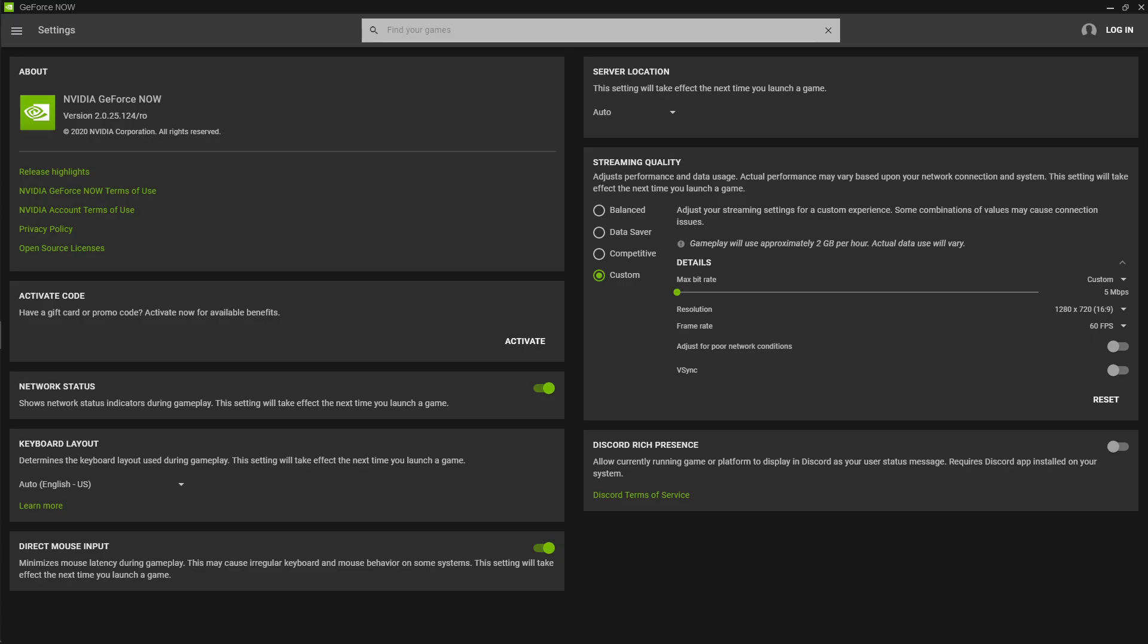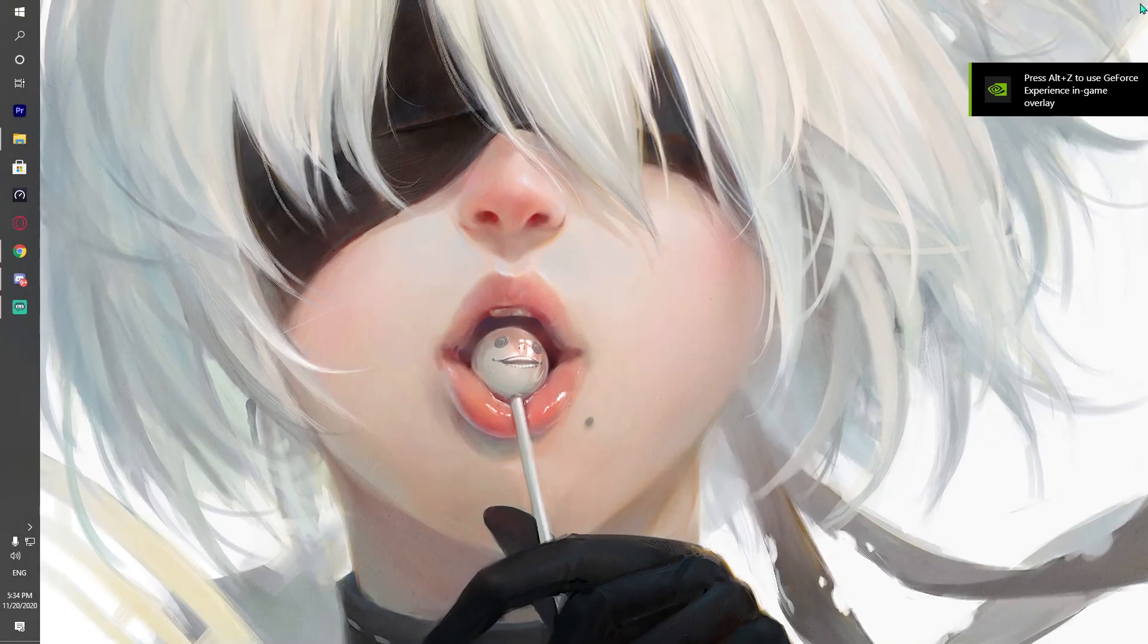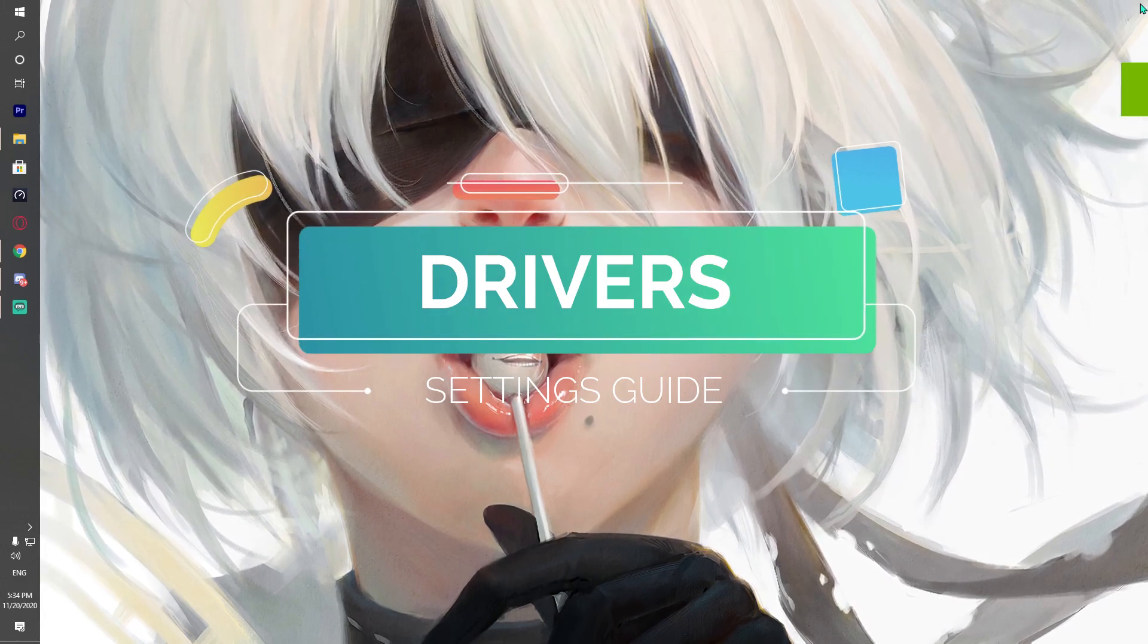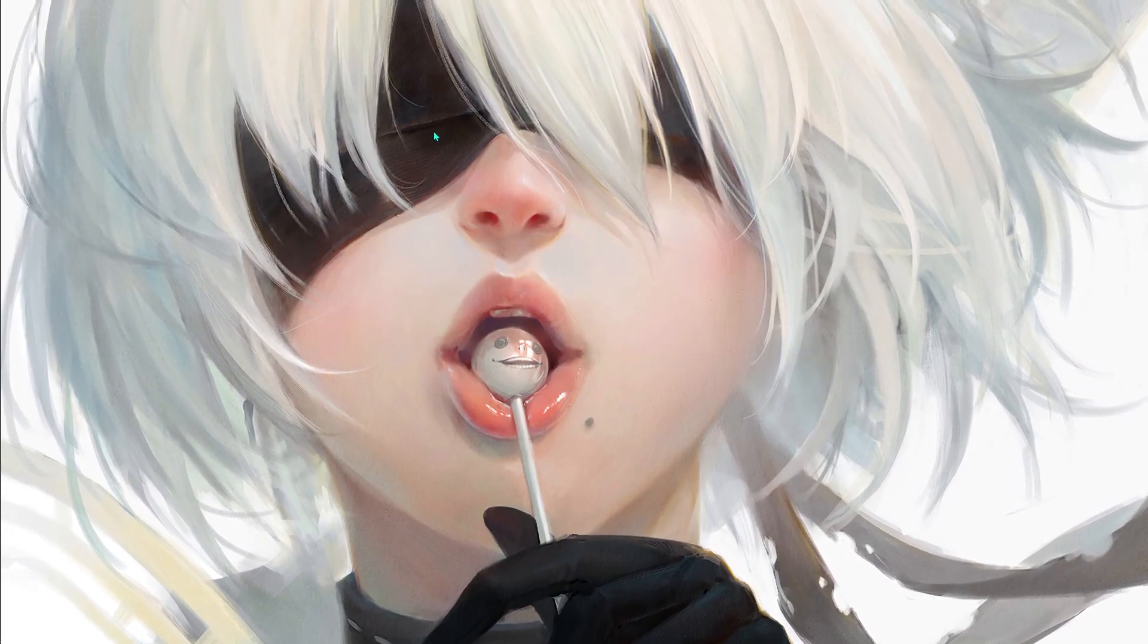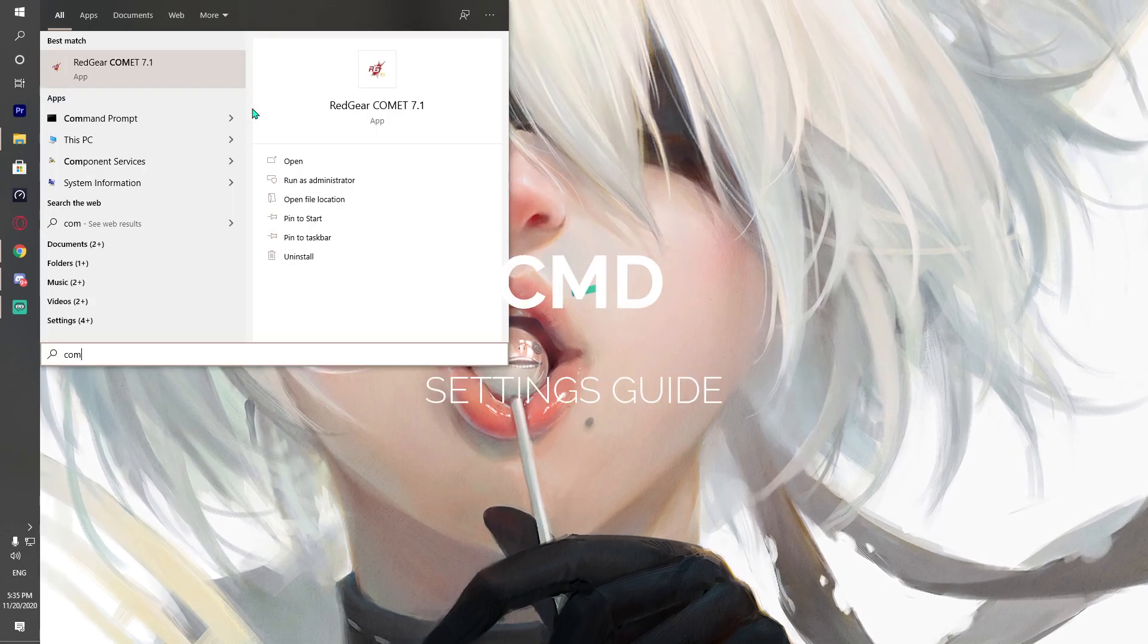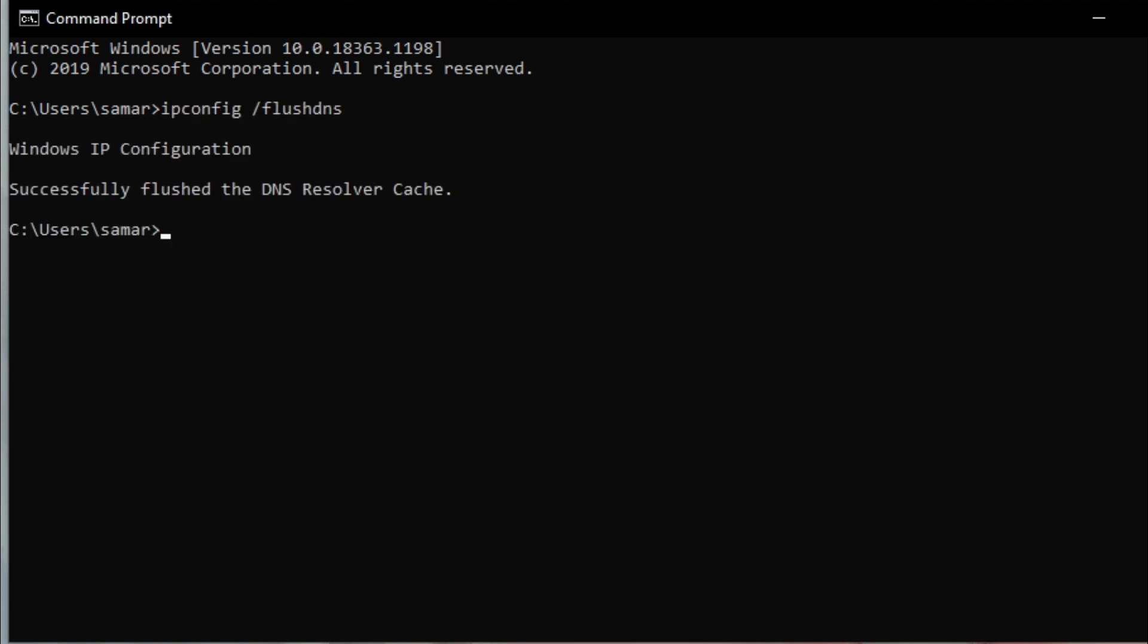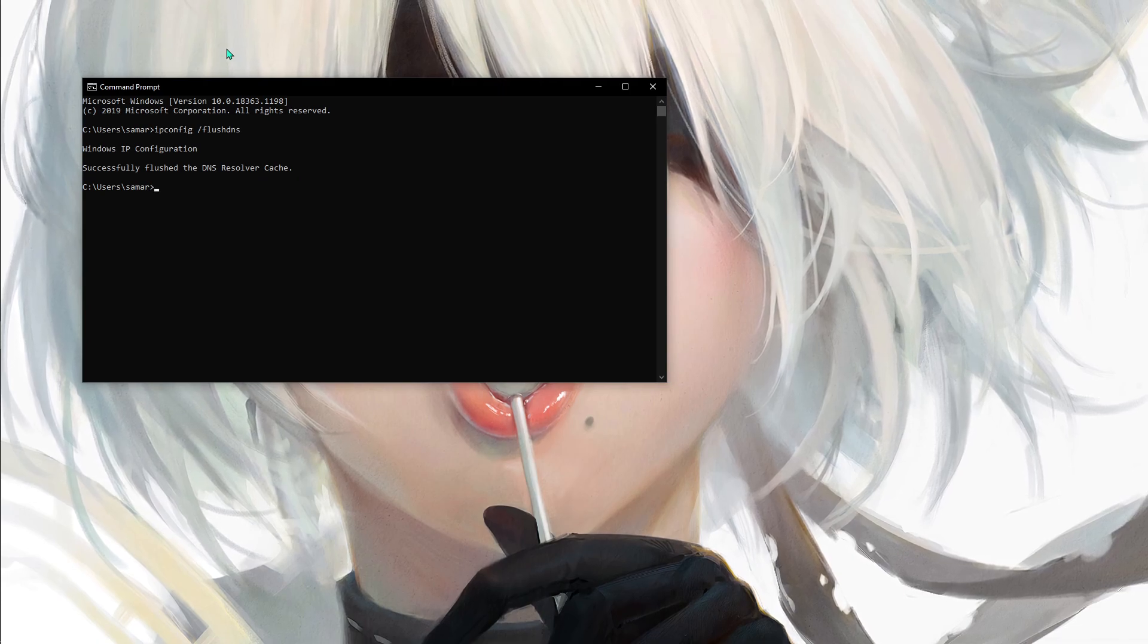One more thing you can do - if you have a graphics card, you can update it to the best drivers. Also, go to your command prompt and type in ipconfig /flushdns. That will help you guys a lot.